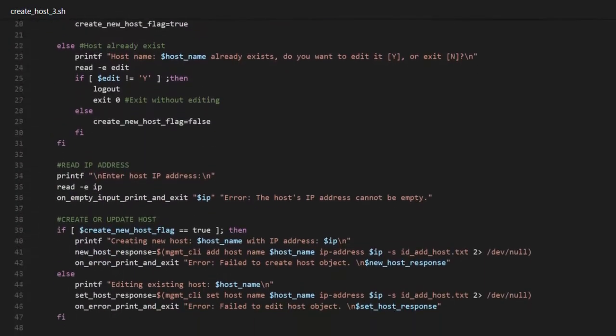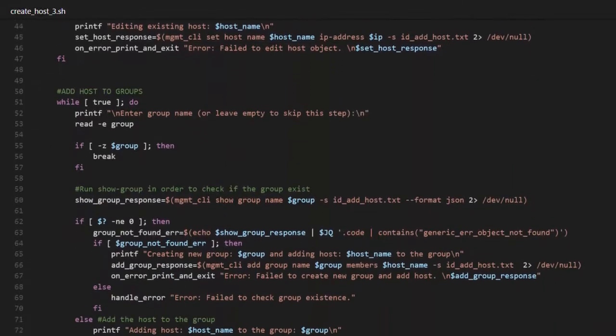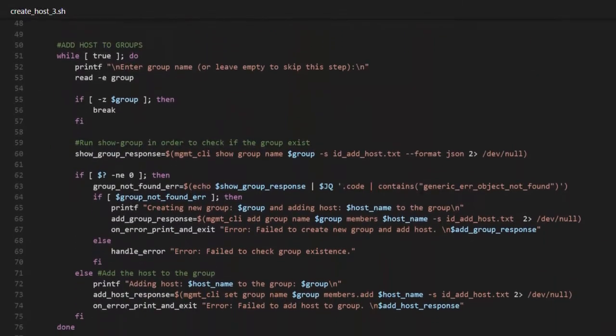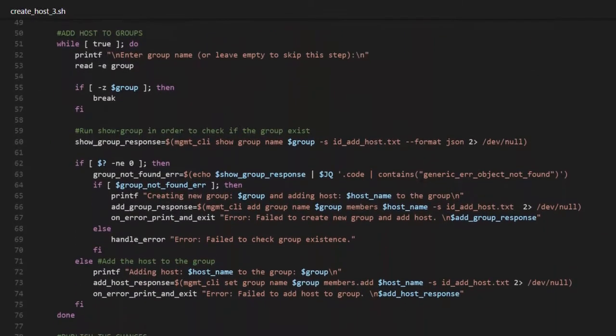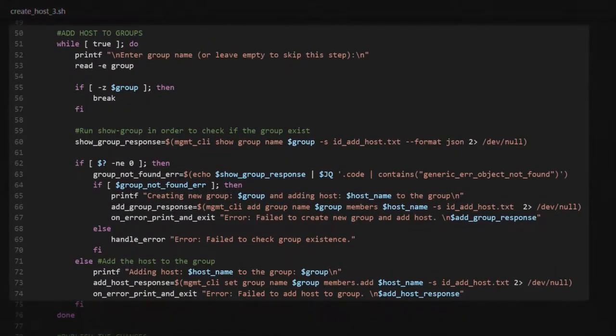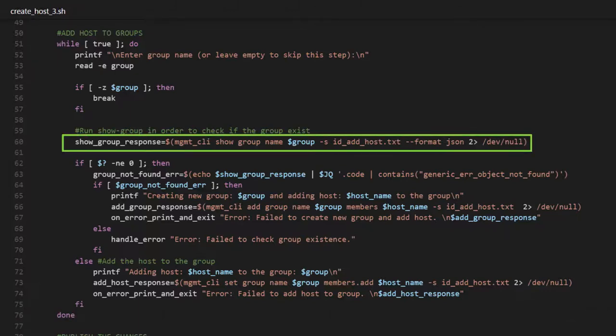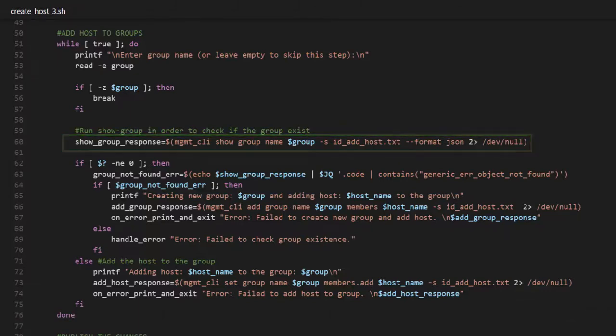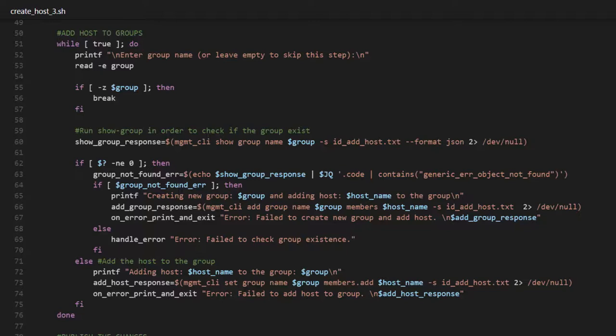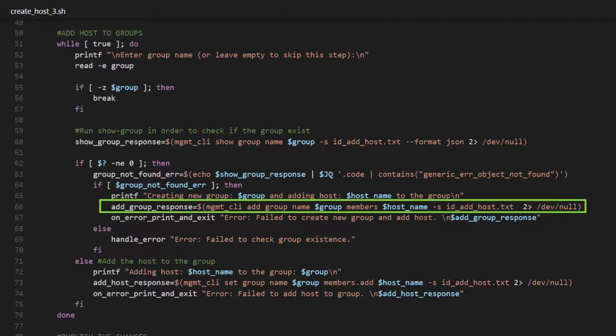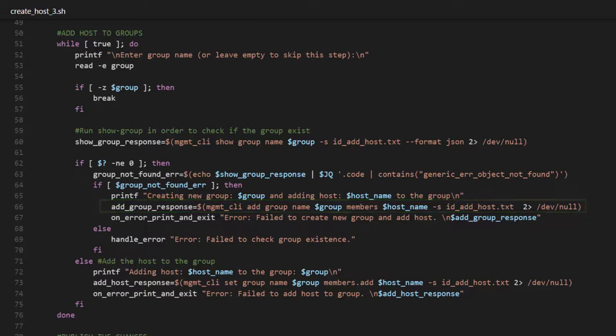Lines 50 to 74 introduce the functionality to add the new host to an existing group or create a new one. Similar to the show host command in lines 17 to 31, we can use the management CLI show group command to search the database for a specific group. If the group does not exist, then we use management CLI add group to create a new one with this host.